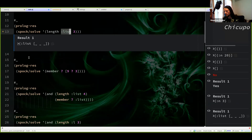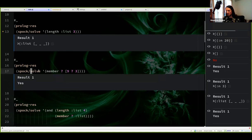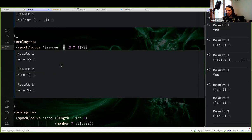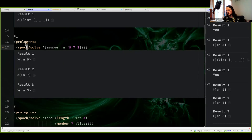The same thing happens with member. Member means that seven is a member of the list [9, 7, 3], and the result is yes. But I can also replace it with a variable, and that's where backtracking comes in Prolog. In this case, there are three possible results for this equation: N equals 9, N equals 7, and N equals 3. It's not the same as a list of results — it's literally three different results. In Clojure, this maps to a list with three different possibilities.